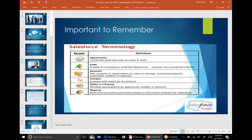Now, some of the functionality we'll talk about, and I will show you some of Salesforce as well. There's something called Opportunity Management, Lead Management, Account Management, Contact Management, Task Management, Event Management, and Report Management.